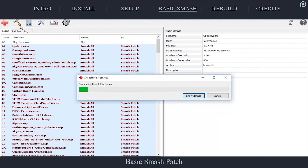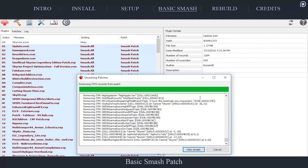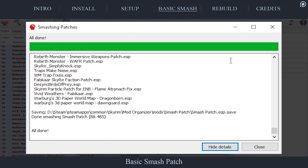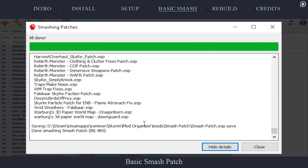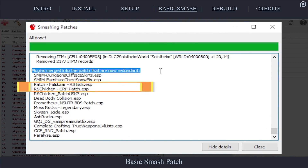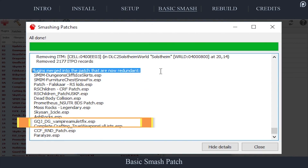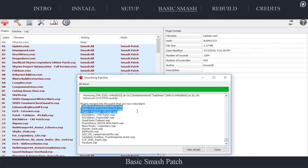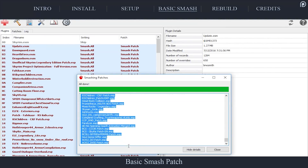Back within the main Smash interface, select the Hammer Build Patches icon at the top. Mator Smash will then generate the patch. When the patch has finished being created, before closing the Smashing Patches window, scroll to the bottom of the Details window. If you activated the Merge Redundant Plugins checkbox during setup, Smash will have merged some plugins within the patch. Scroll up slowly until you see the line 'Plugins merged into the patch that are now redundant.' All of the plugins listed beneath this line can theoretically be disabled to save more plugin space, as they are now a part of the Smash patch.